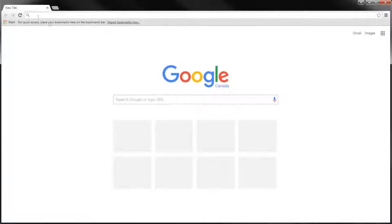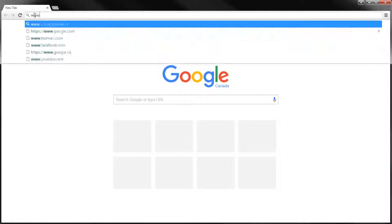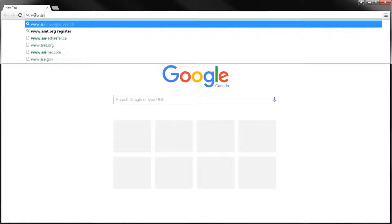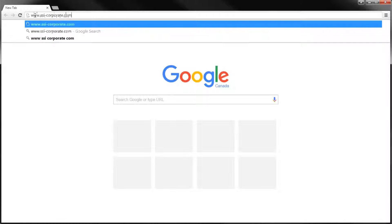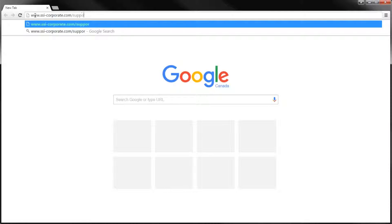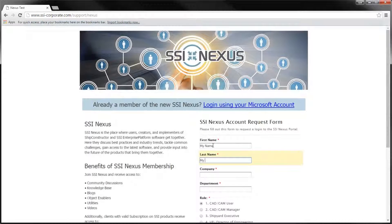To begin the application process, please go to www.ssi-corporate.com/support/nexus and fill out the application form.